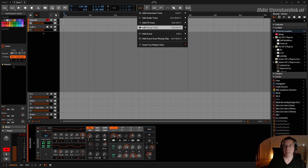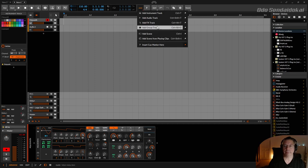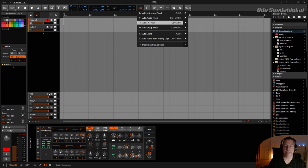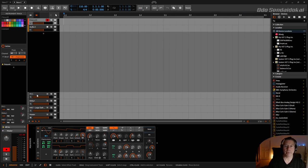Here was add FX track and effect track, and now it's called FX tracks. When you add one, this is called FX tracks.